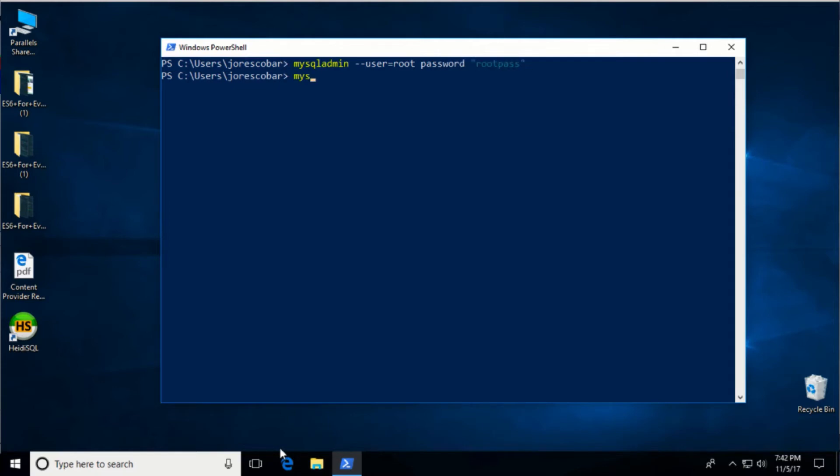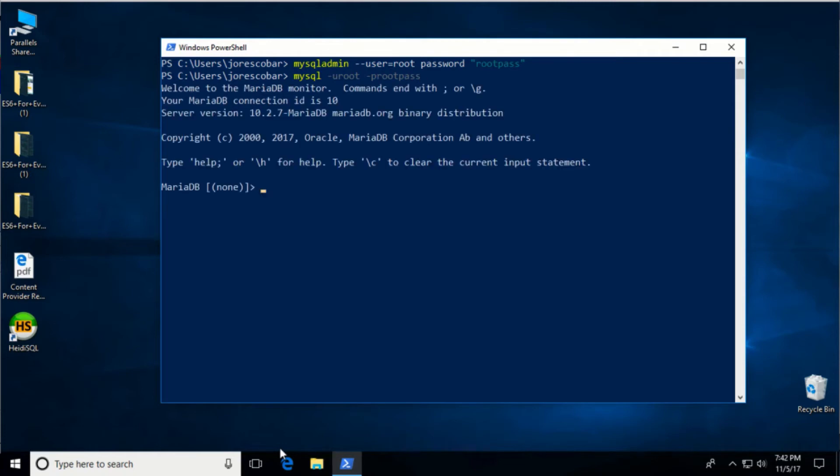Now try logging in using mysql -u root -p rootpass. If you log in, it means everything is working. Exit using ctrl-c.